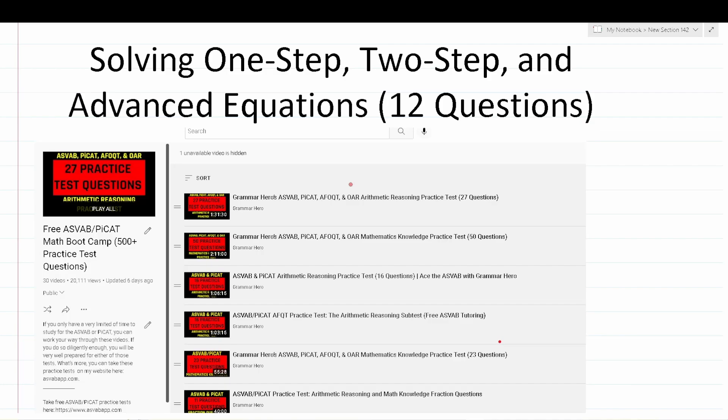These are topics that frequently appear in the mathematics knowledge subtest of both the Armed Services Vocational Aptitude Battery — that is the ASVAB — as well as the Pre-Screening Internet-Delivered Computer Adaptive Test — that is the PiCAT. I'm going to be going through 12 practice problems that should closely mirror what you should expect to see on both the ASVAB and the PiCAT.